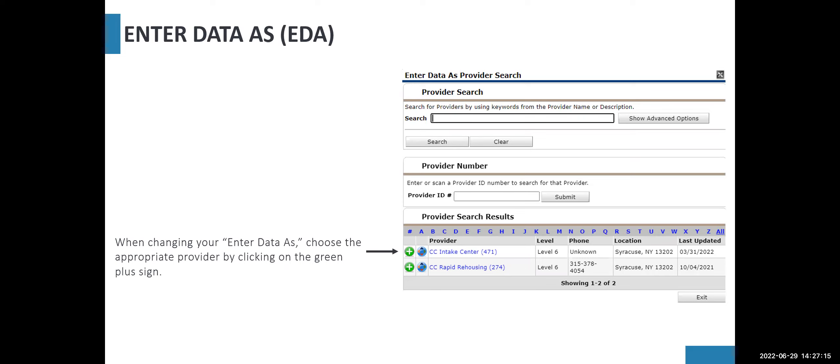However, if you do have more choices, that's when you want to make sure you're being diligent about adding or correcting data under the correct project provider.